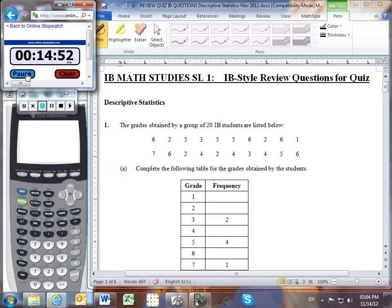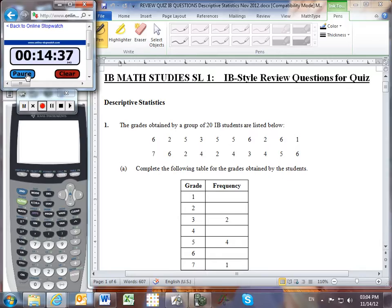Alright, let's look at some descriptive statistics review questions to prepare you for your quiz. Number 1: the grades obtained by a group of 20 IB students are listed below. We can see those 20 different IB scores ranging from 1 to 7.